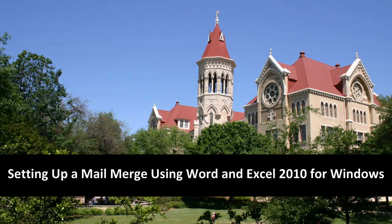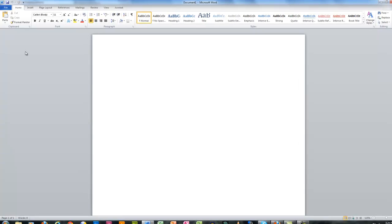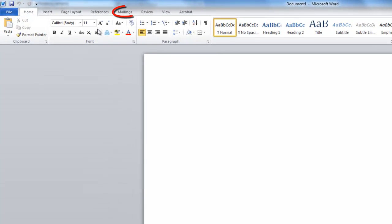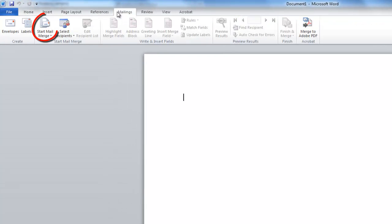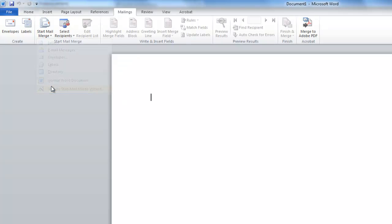Hello and welcome to the tutorial on setting up a mail merge using Word and Excel 2010. In Word, click on the Mailings tab and start mail merge. Select the step-by-step mail merge wizard.